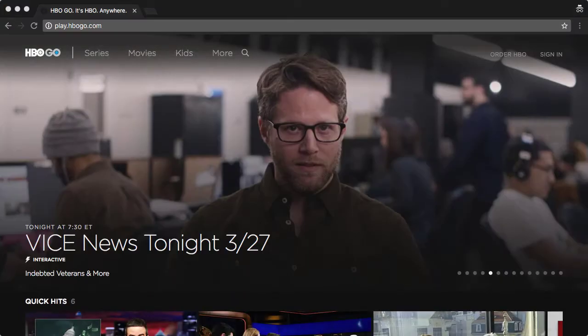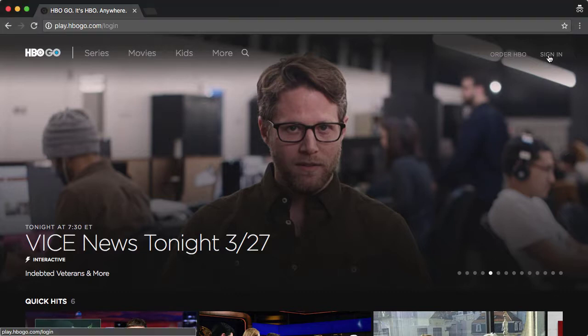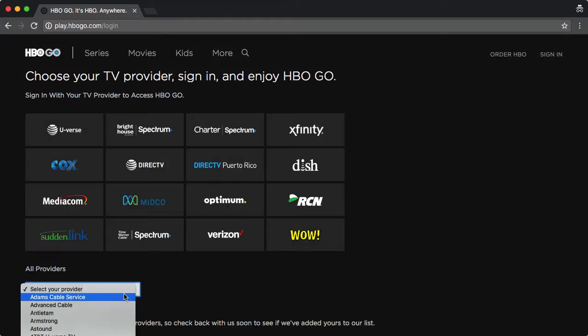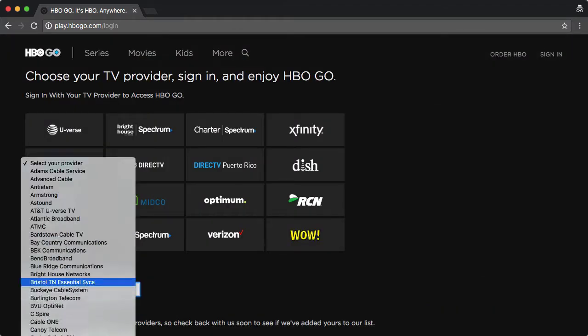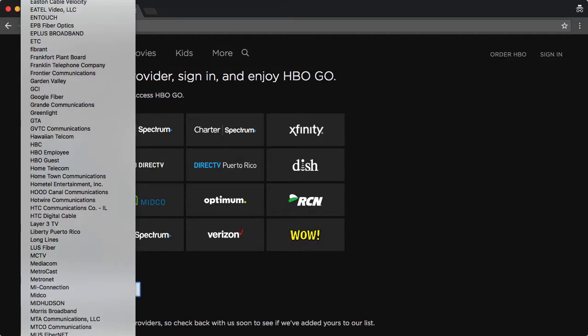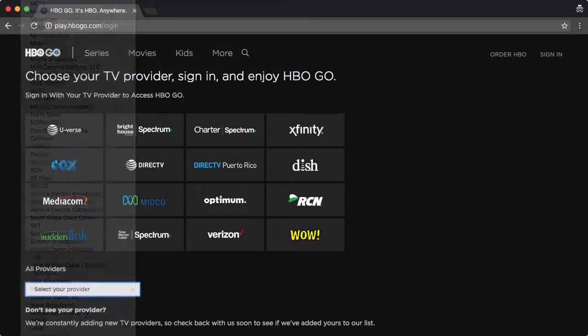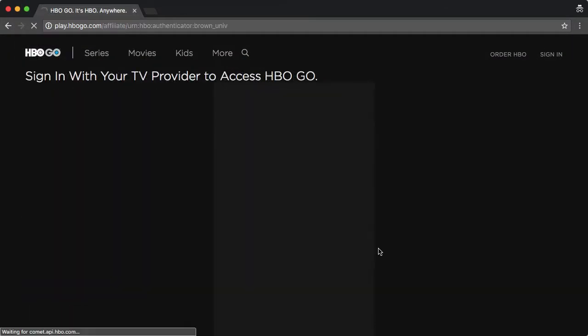Here's how I can sign on after I've created my account. Again, I go to hbogo.com, I click sign in, I choose Brown as my provider, and I log in with my Brown username and password.